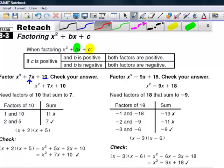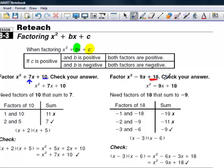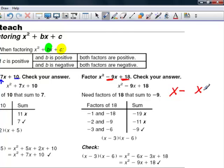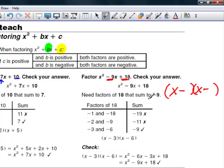In the second example, we have a situation where c is positive but b is negative — that's our second category. Because c is positive and b is negative, we know both factors are negative, so we know right away we're going to have something of the form (x minus _)(x minus _). The key is finding those two numbers, so we look at what are the factors of 18 that add up to negative 9.